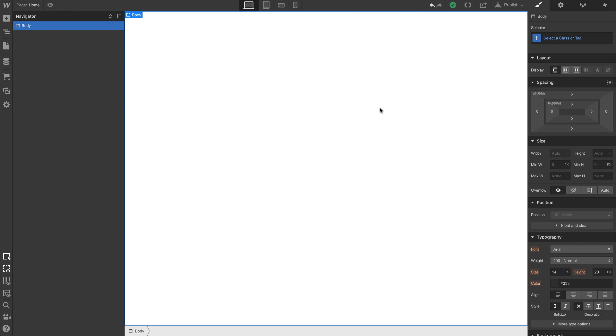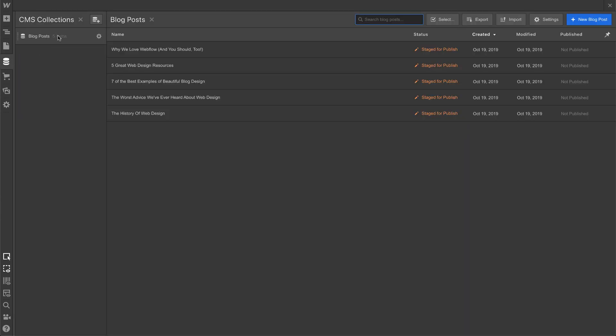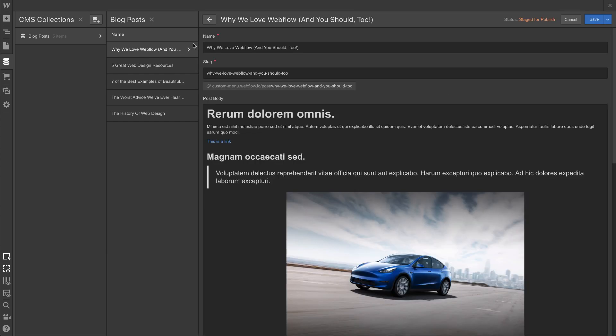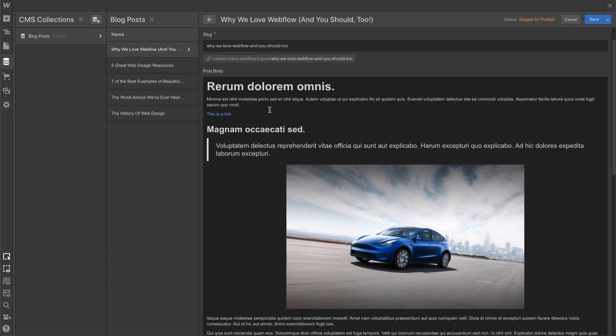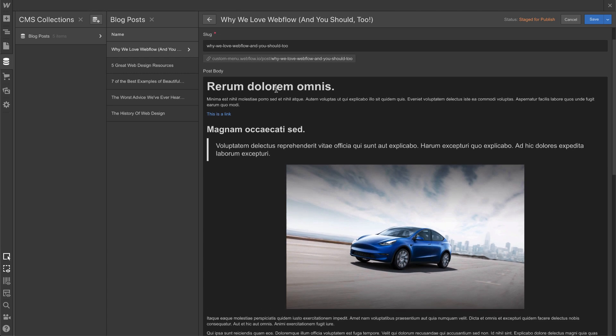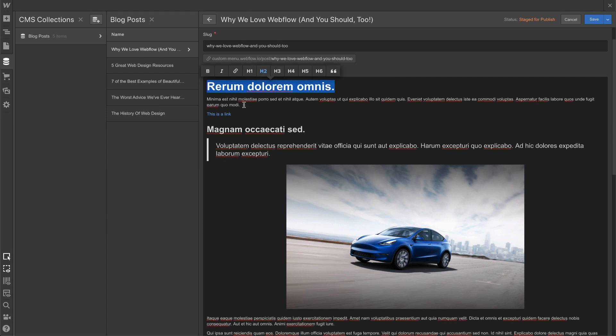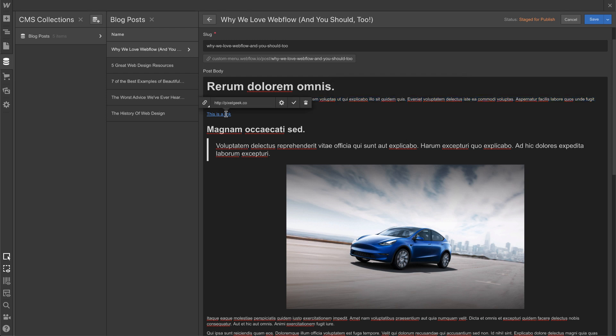Okay, here we go. So I've created a collection of blog posts with just dummy data for now. With one of the blog posts, there's a rich text element called Post Body and we have different types of elements. This one right here is an H2, this is a regular paragraph, this obviously is a link, this is an H3, that's a block quote, and this is an image of a Model Y.